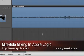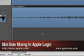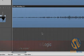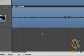Welcome back to GearWire.com, I'm Owen O'Malley. In this video we're going to take a look at proper mid-side stereo mixing techniques in Apple Logic, making use of Logic's Direction Mixer Utility.